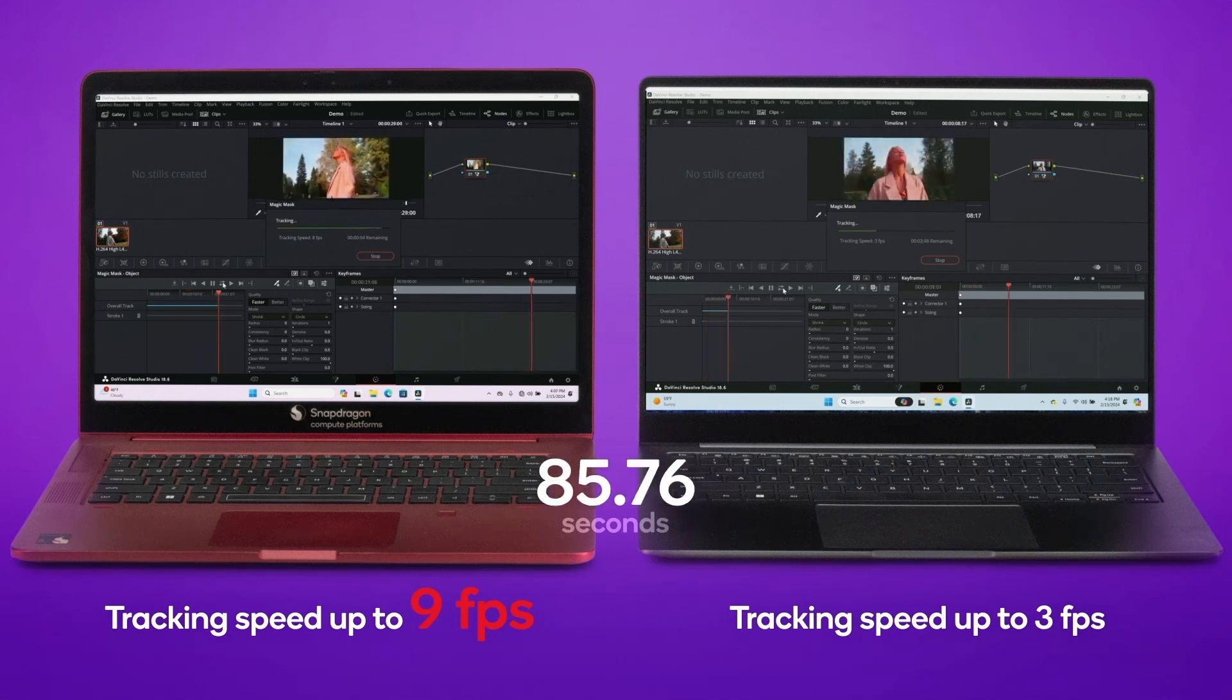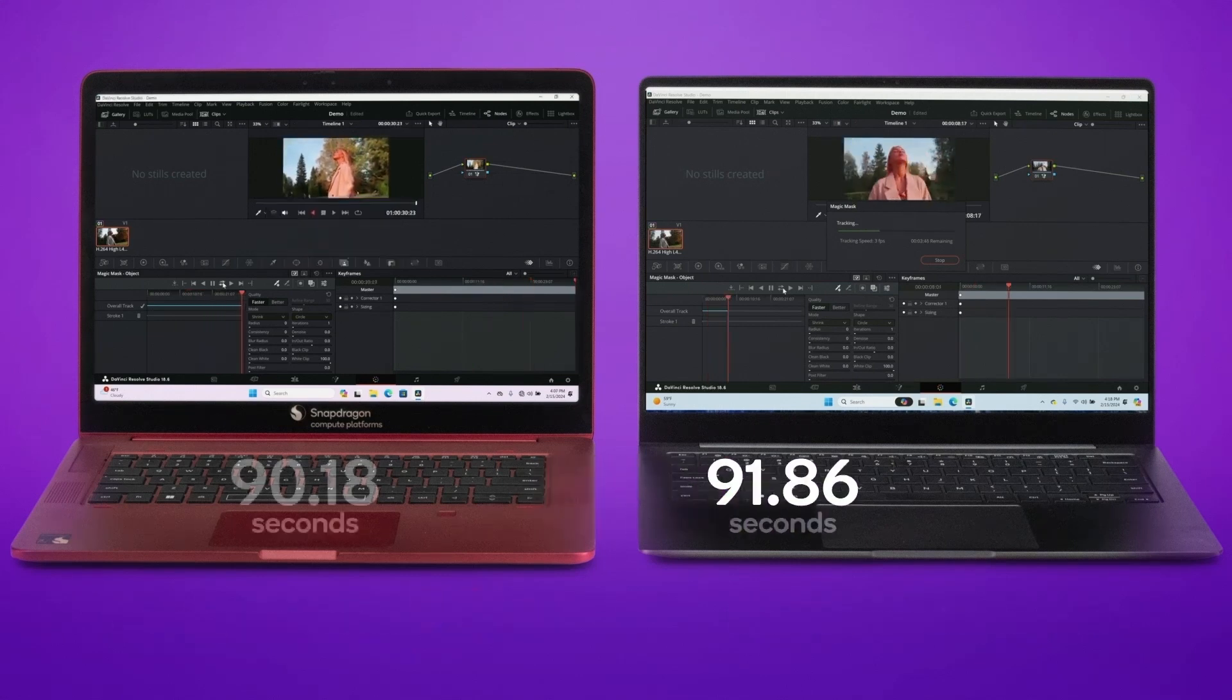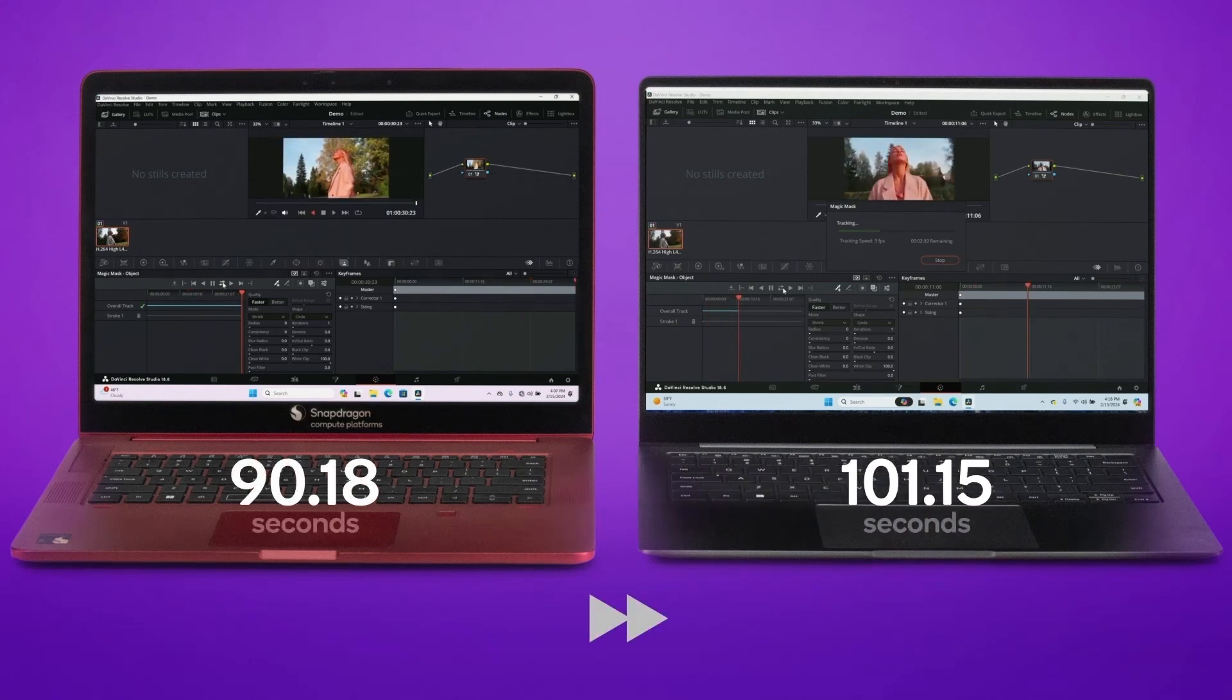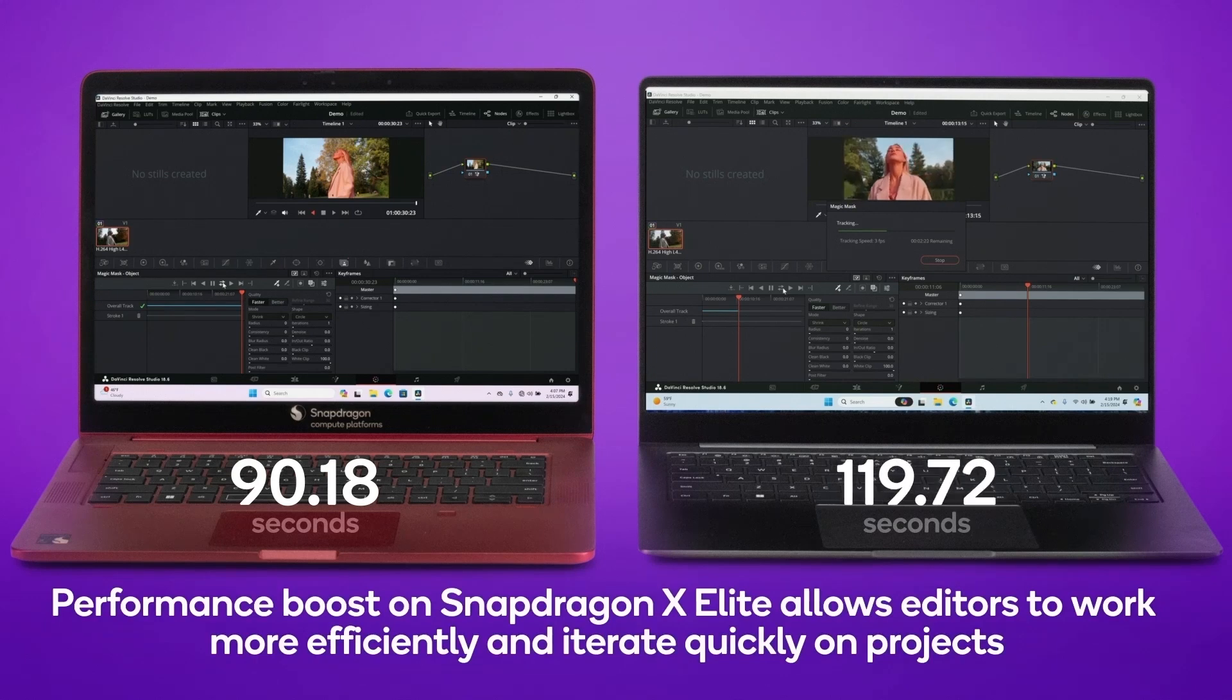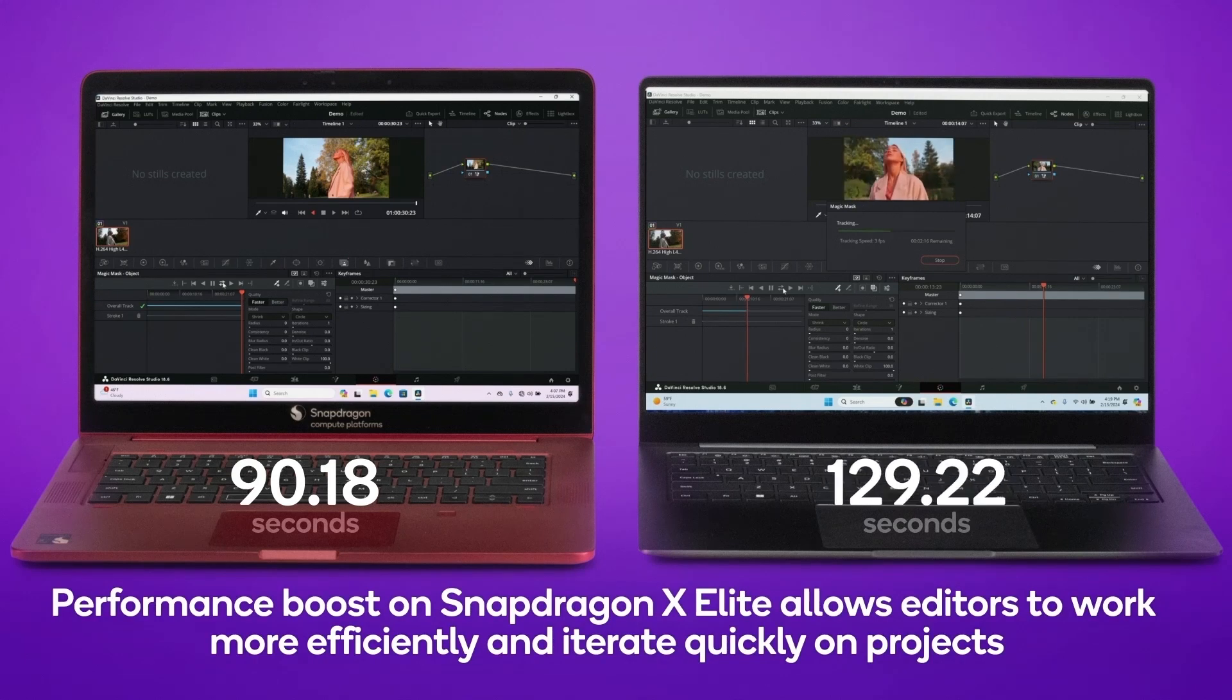Qualcomm's entry into the computer processor market is likely to intensify competition, which ultimately benefits end-users.